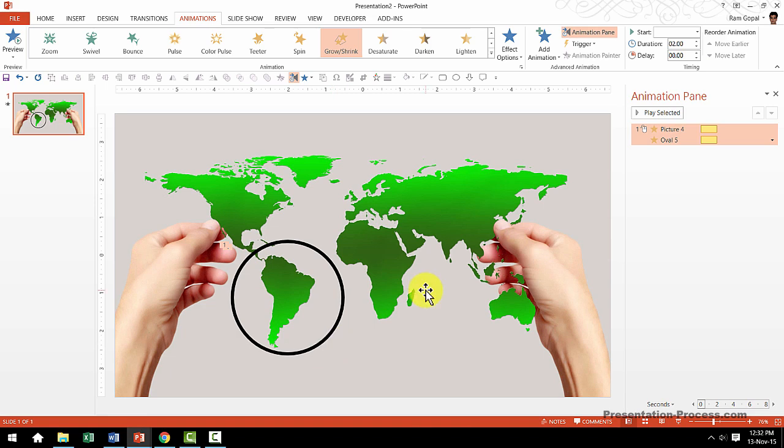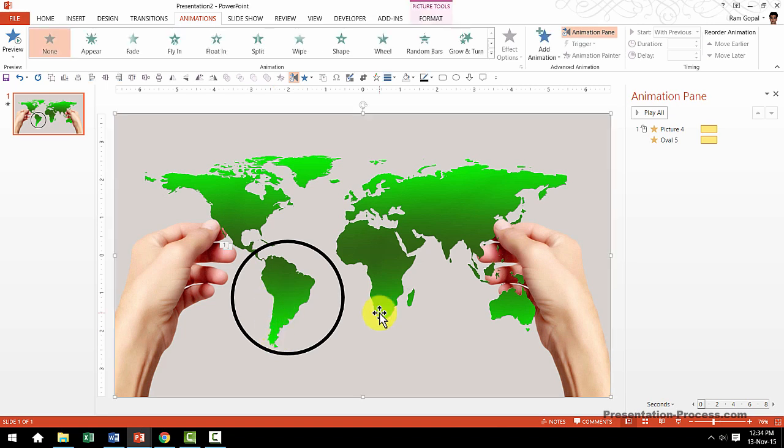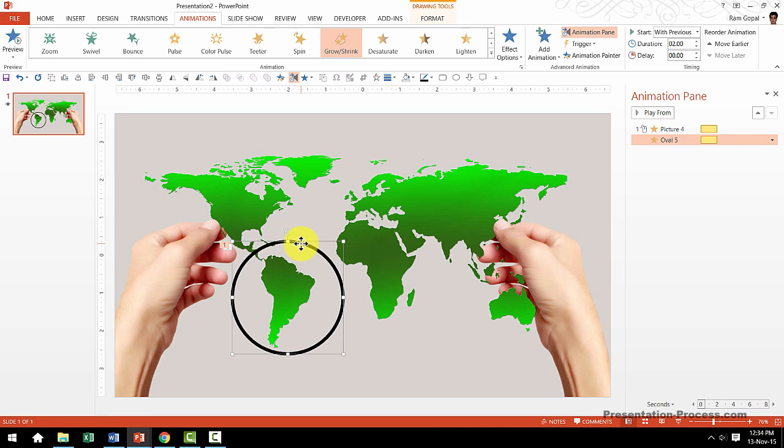While this effect is beautiful I want to do one more thing. First I want the circle to appear with wheel animation and then I want the zoom animation to happen. For that all I need to do is to select the circle here. Then go to add animation.